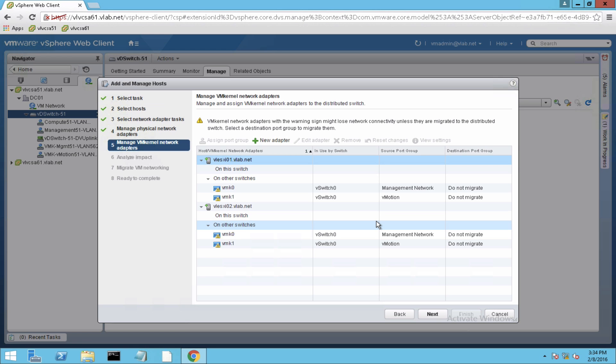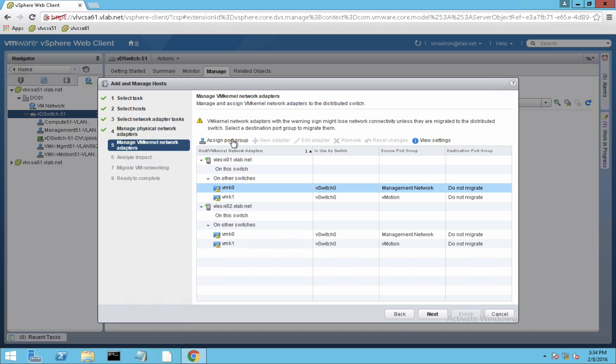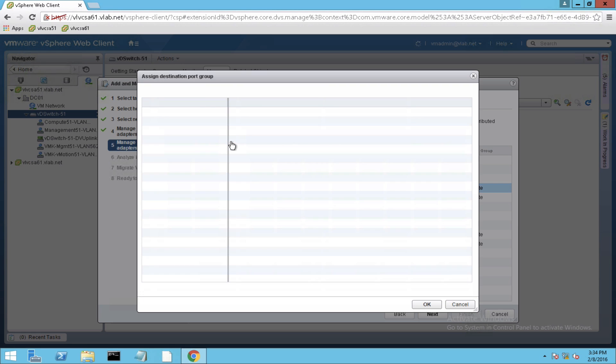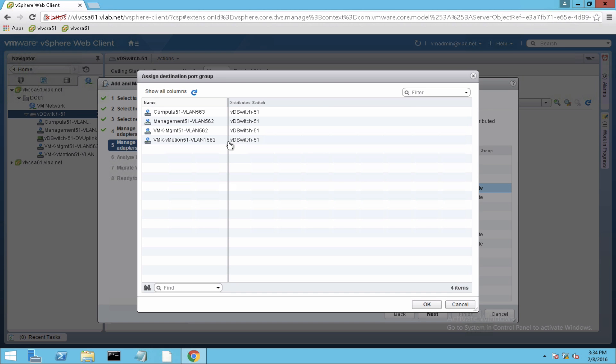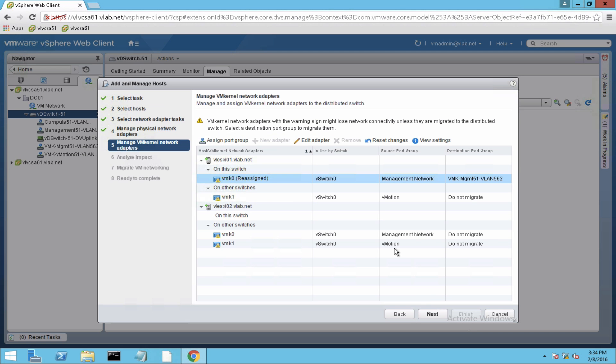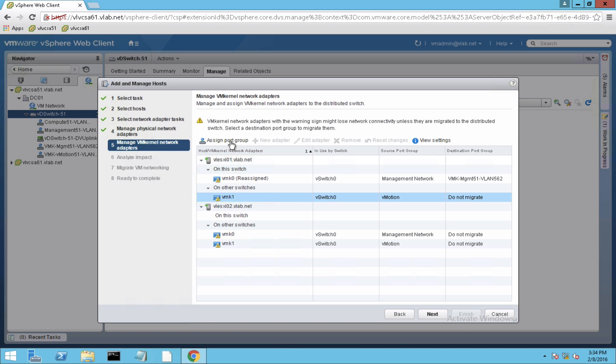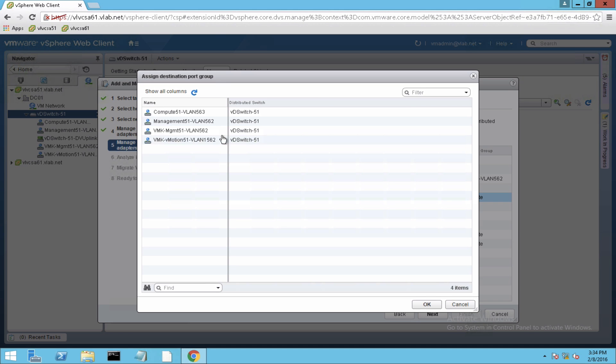So in this step going to migrate the VM kernel port. So selecting the first VM kernel port and assigning it to a port. As I said, I have already pre-configured the distributed port groups with the required VLANs as per my environment.